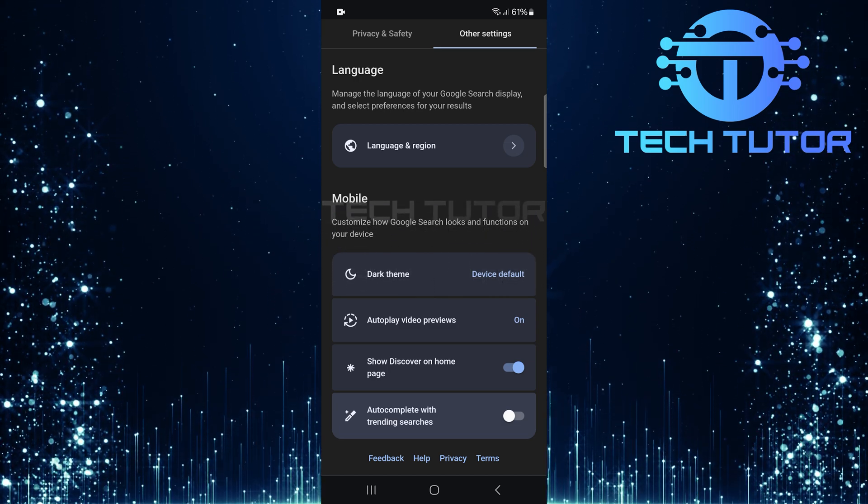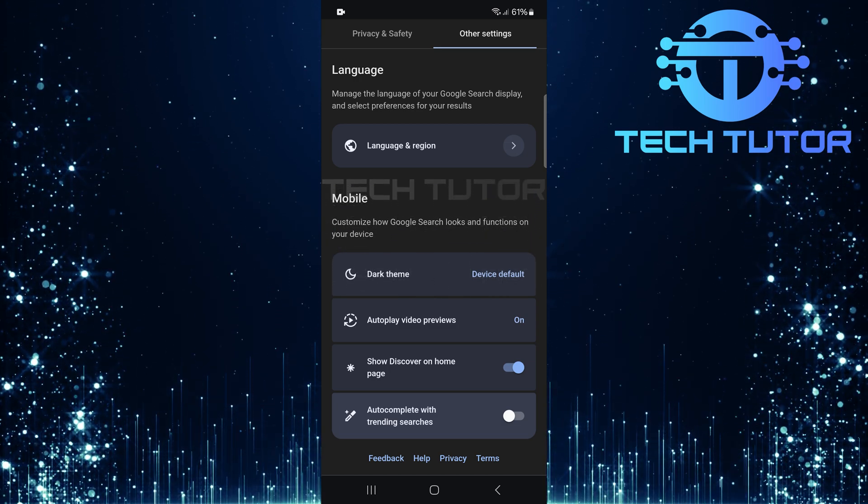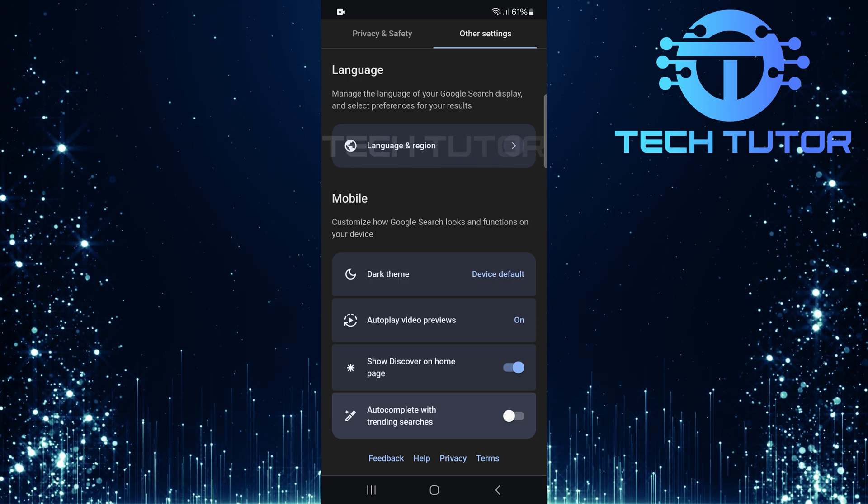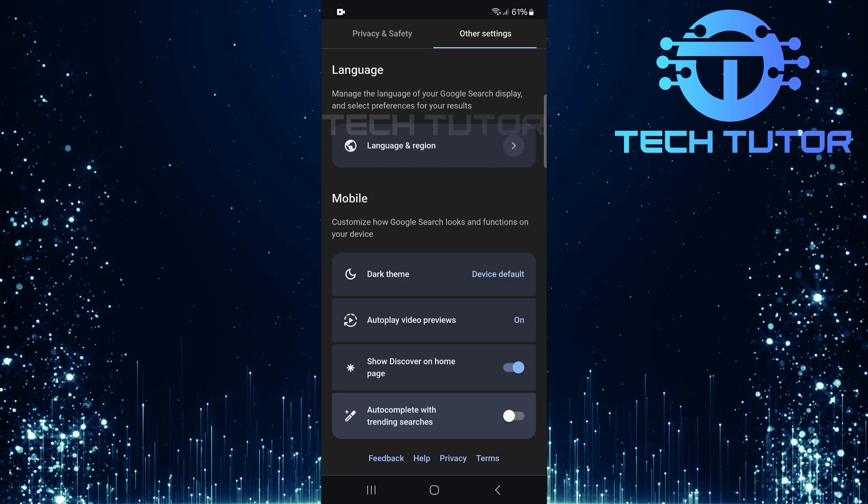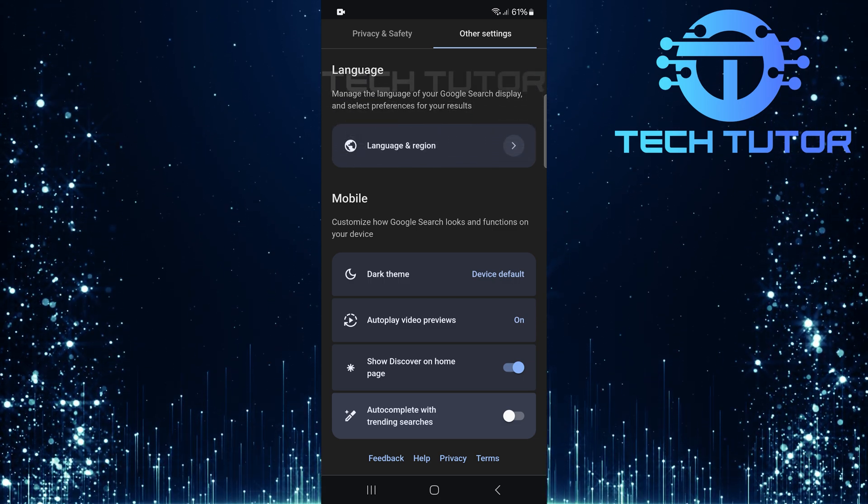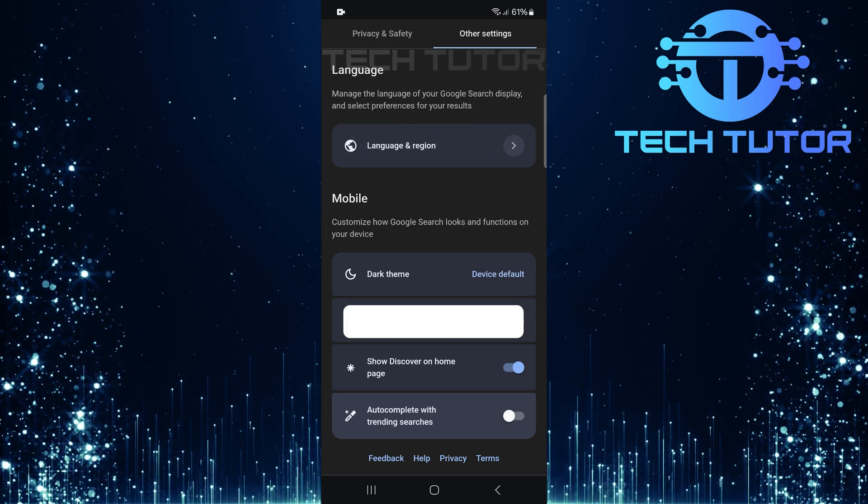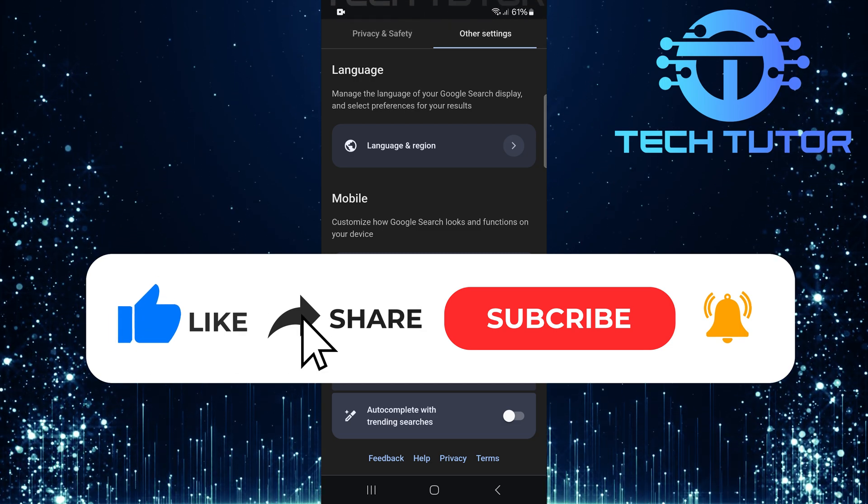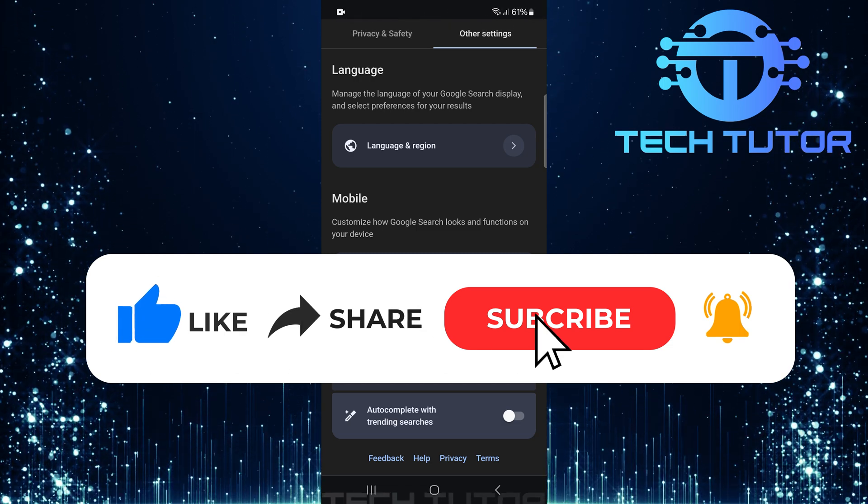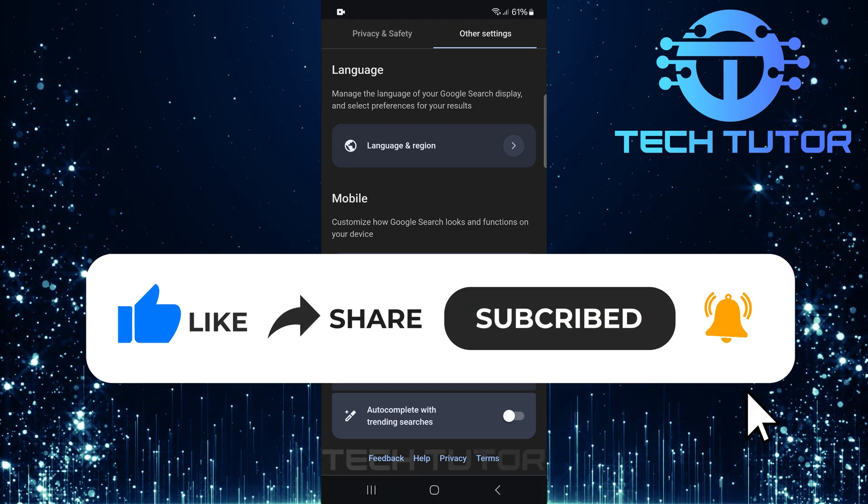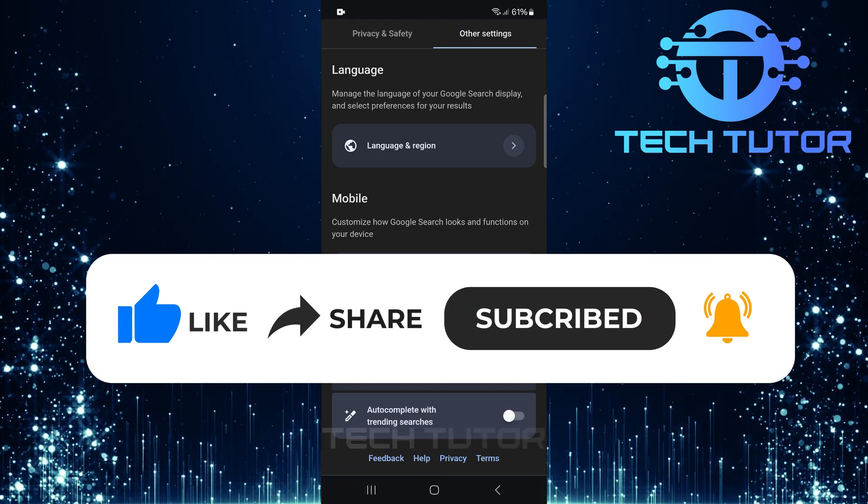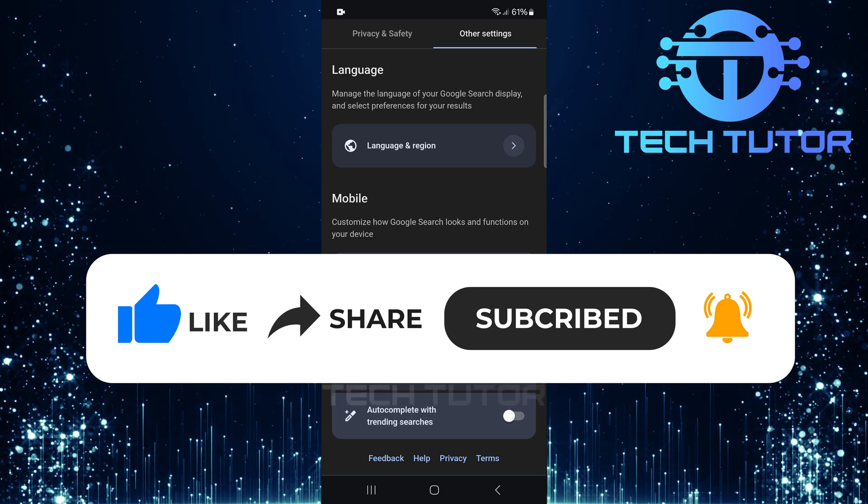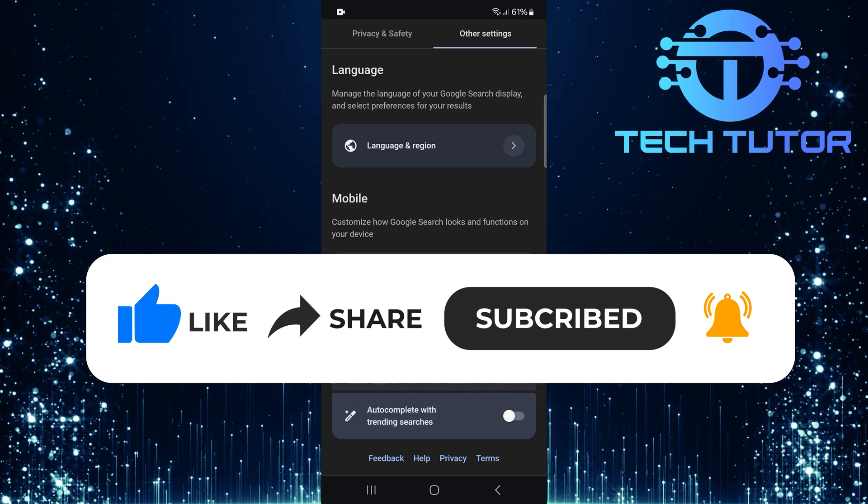So that wraps up this tutorial. If you have any questions about this whole process, please let me know in the comments section below. And if this video helped you out, please give it a big thumbs up and subscribe to this channel for more tutorial videos like this one. Thank you so much for watching and have a good day.